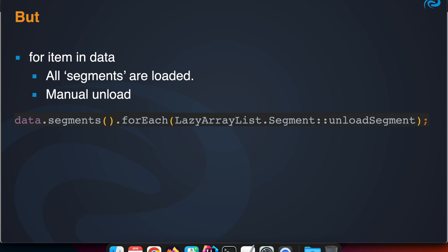They're unloaded automatically because they're also based on that Lazy reference from MicroStream. Whenever there is need for more memory, then the garbage collector can remove them.